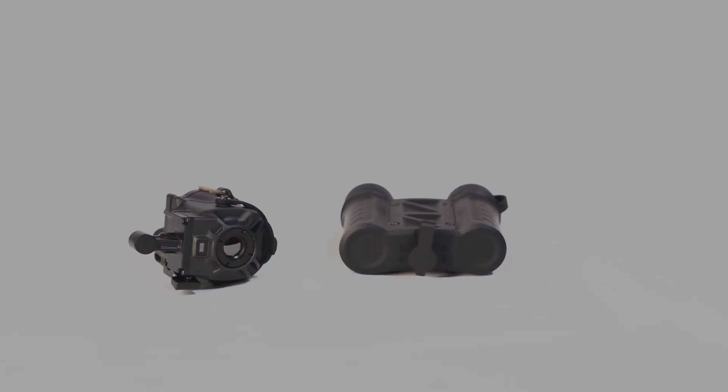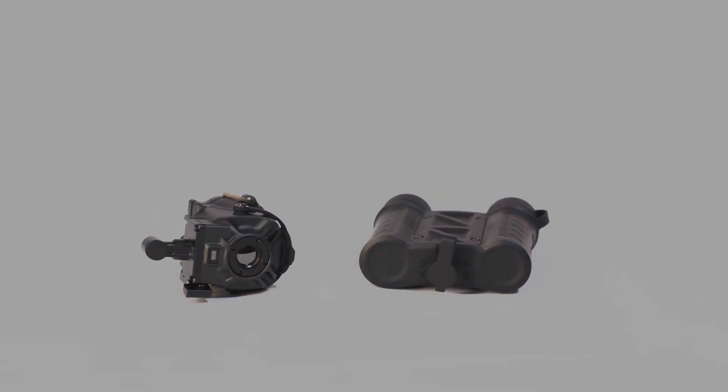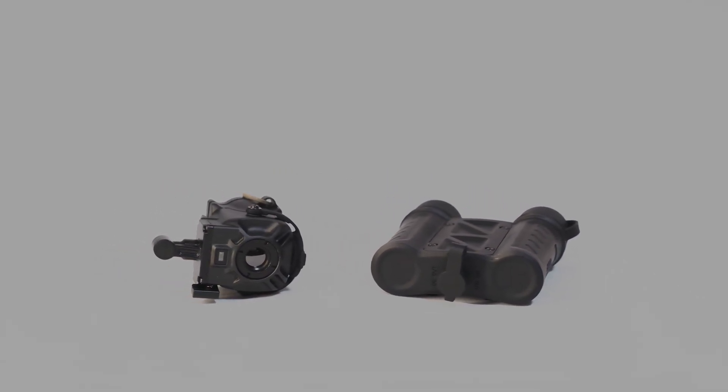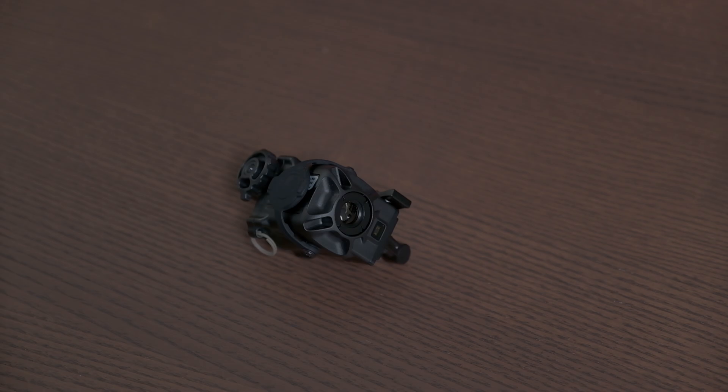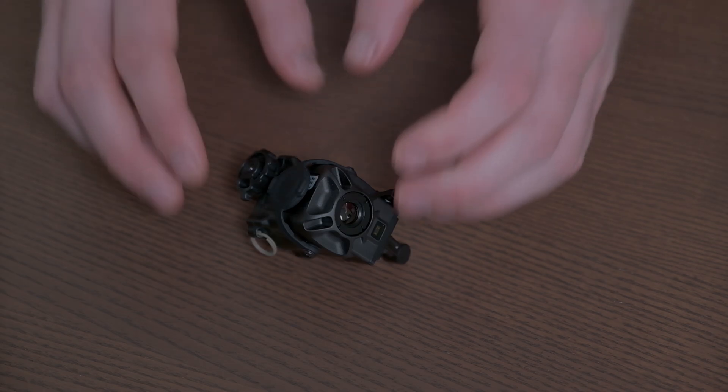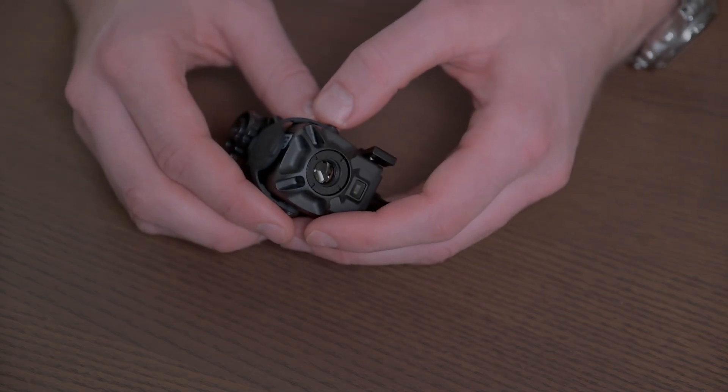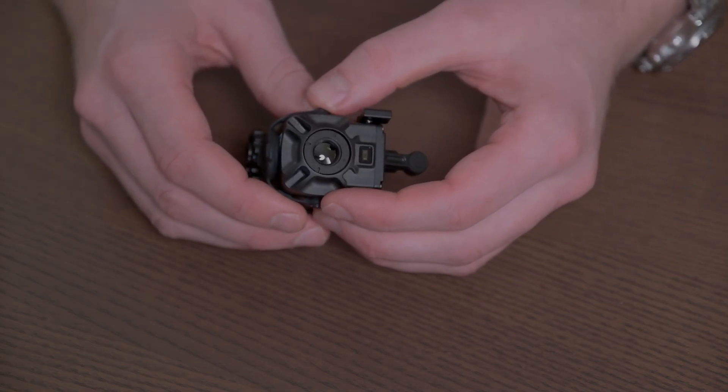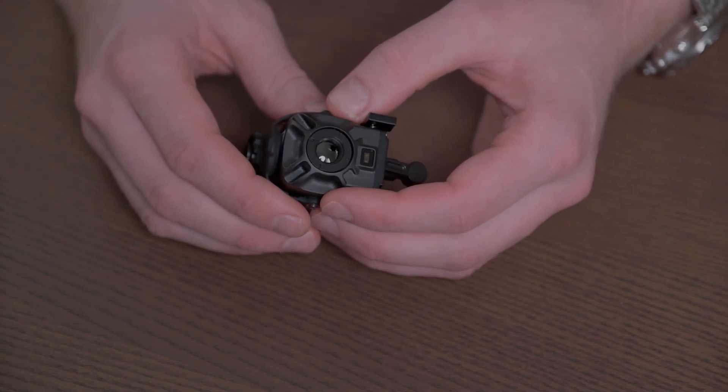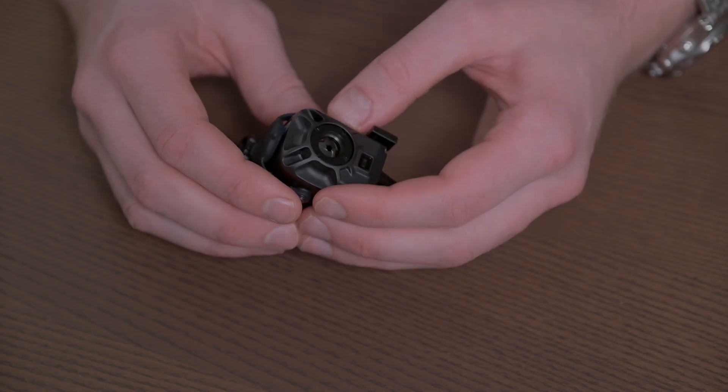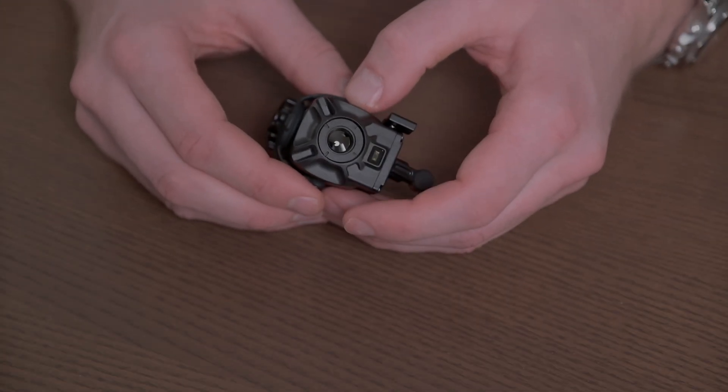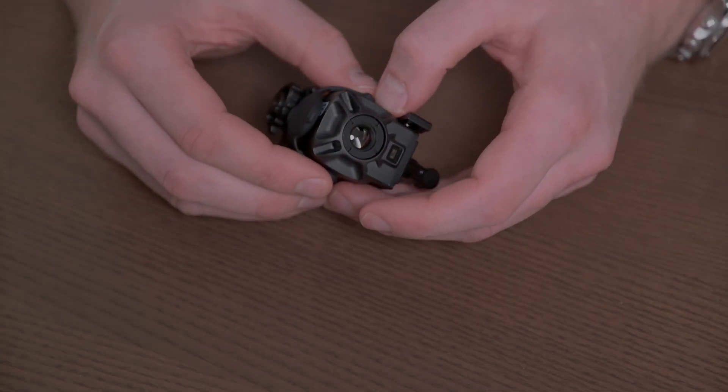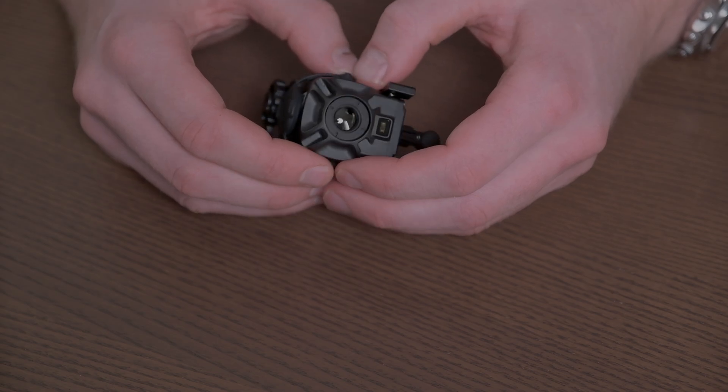Today I'll be reviewing the Jerry CE2 clip-on thermal imager produced by InfraRay. InfraRay is a Chinese company known for producing reasonably affordable but also reasonably high-quality infrared devices, such as the Jerry series.